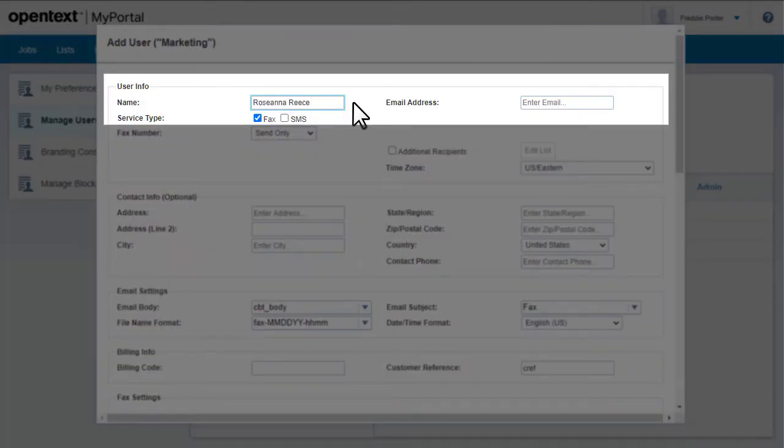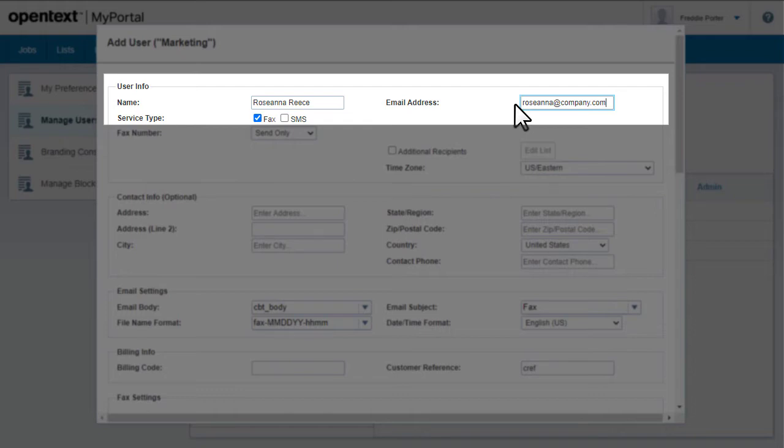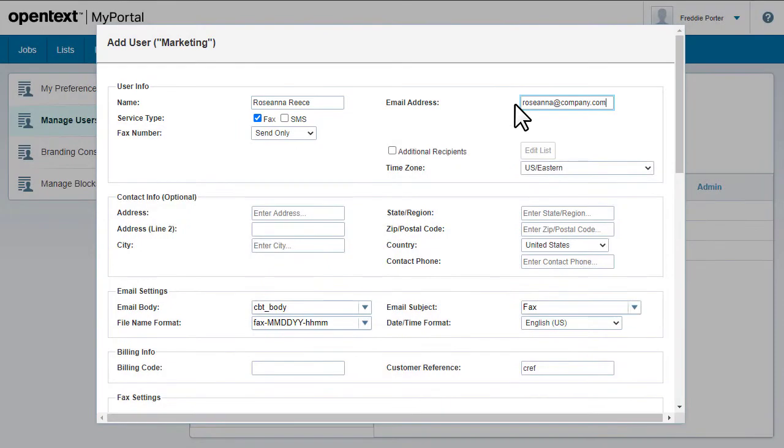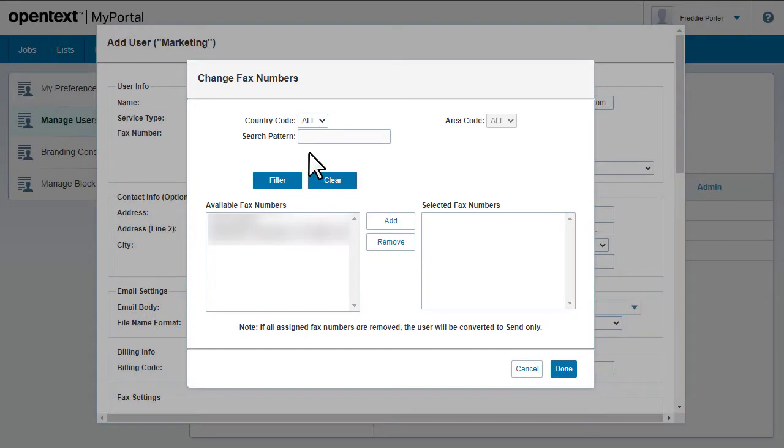Enter the user's name, email, and what type of service they're authorized for. If they're a fax-to-mail user, assign a fax number.